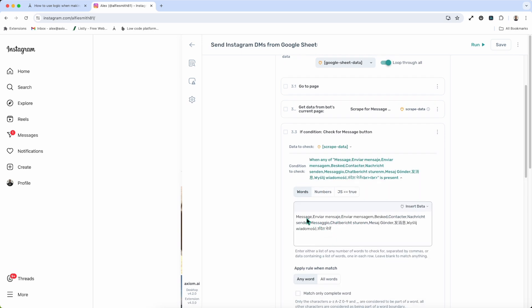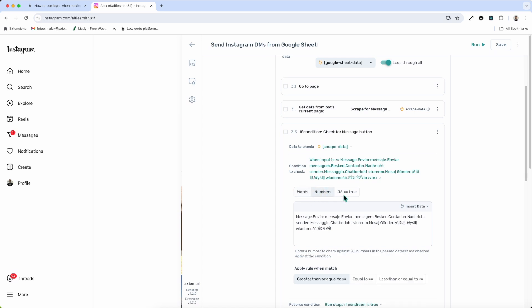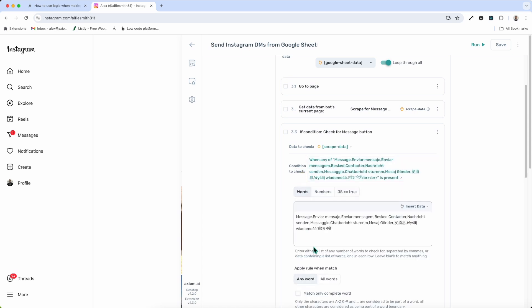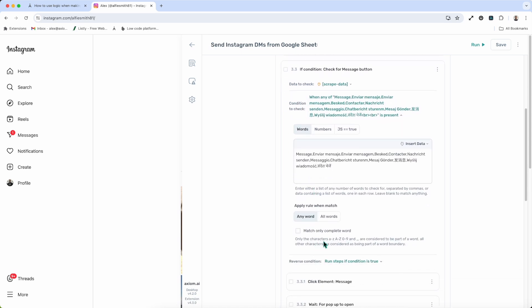And then I set my condition to check. And here, separated by commas, I've got several different words I'm checking for. Basically, I'm checking for message in different languages to see if it's present. So I check against these words. You can also use numbers, values, and your own JavaScript, for example. But in this case, we're using words. You can match any word, because obviously, we're not going to match all of these words.